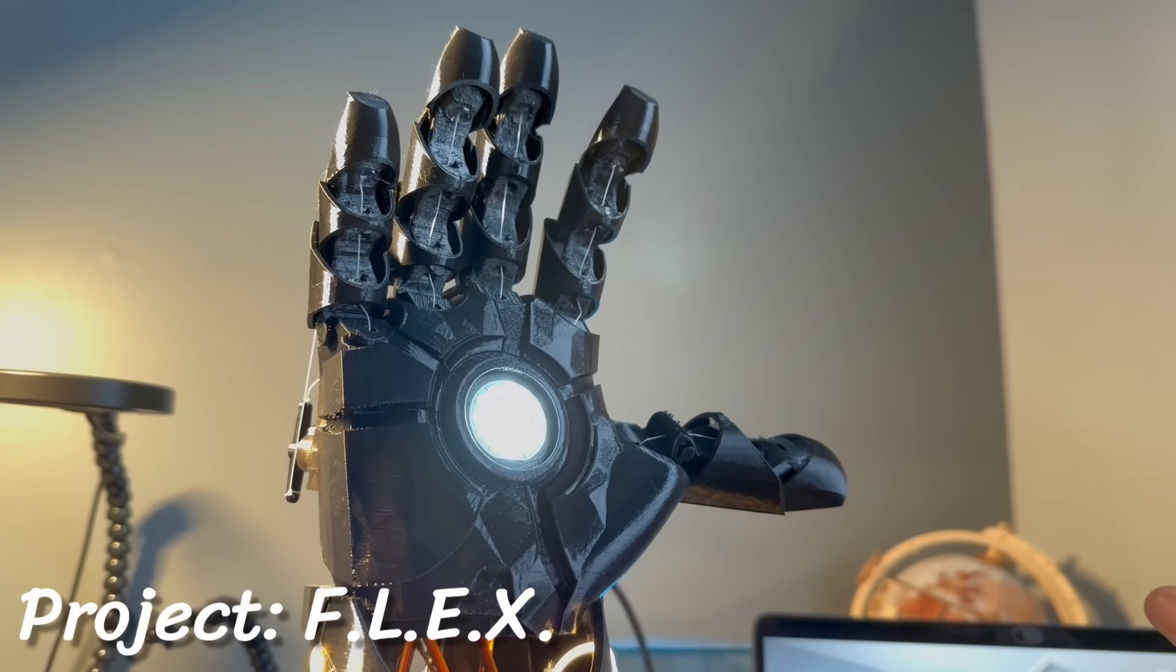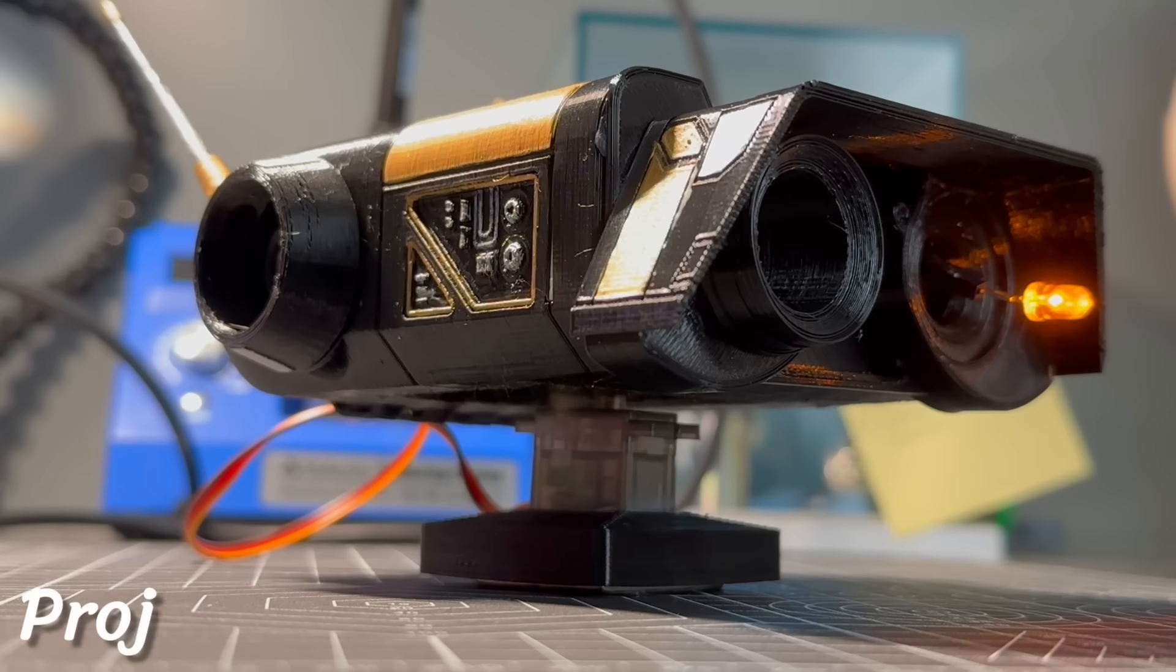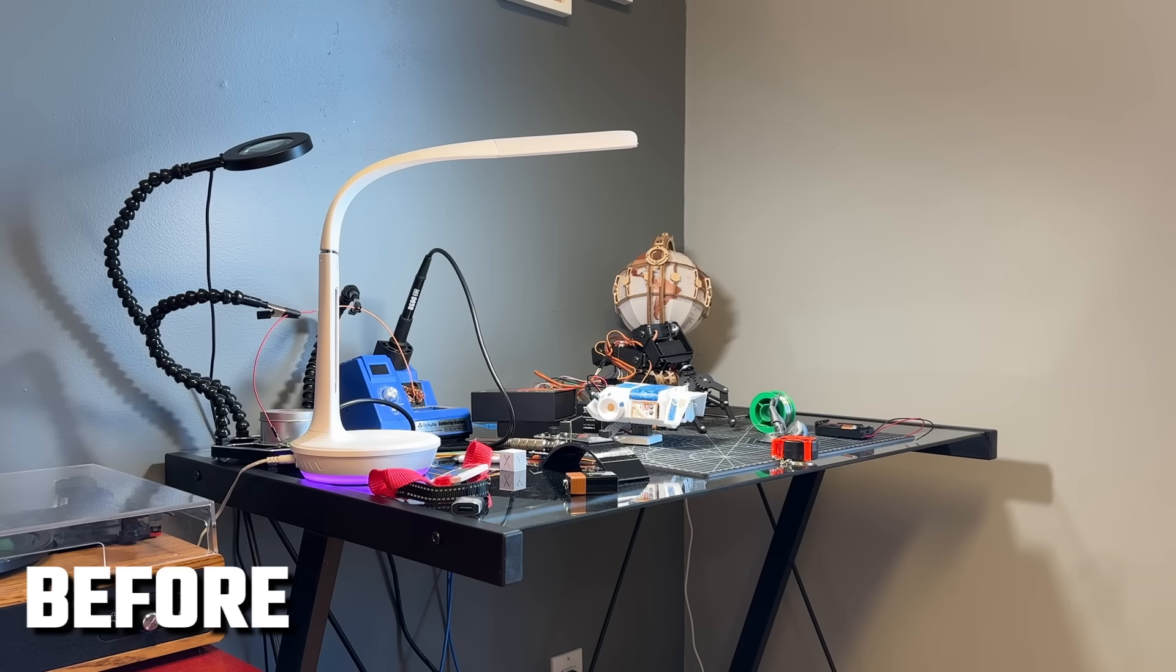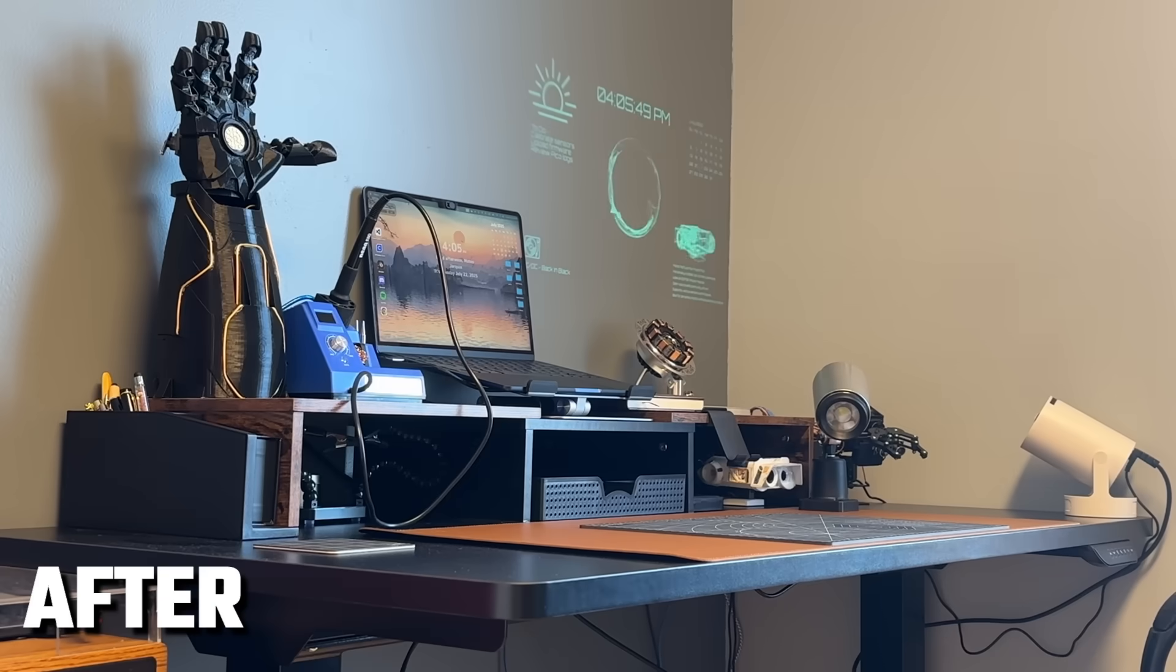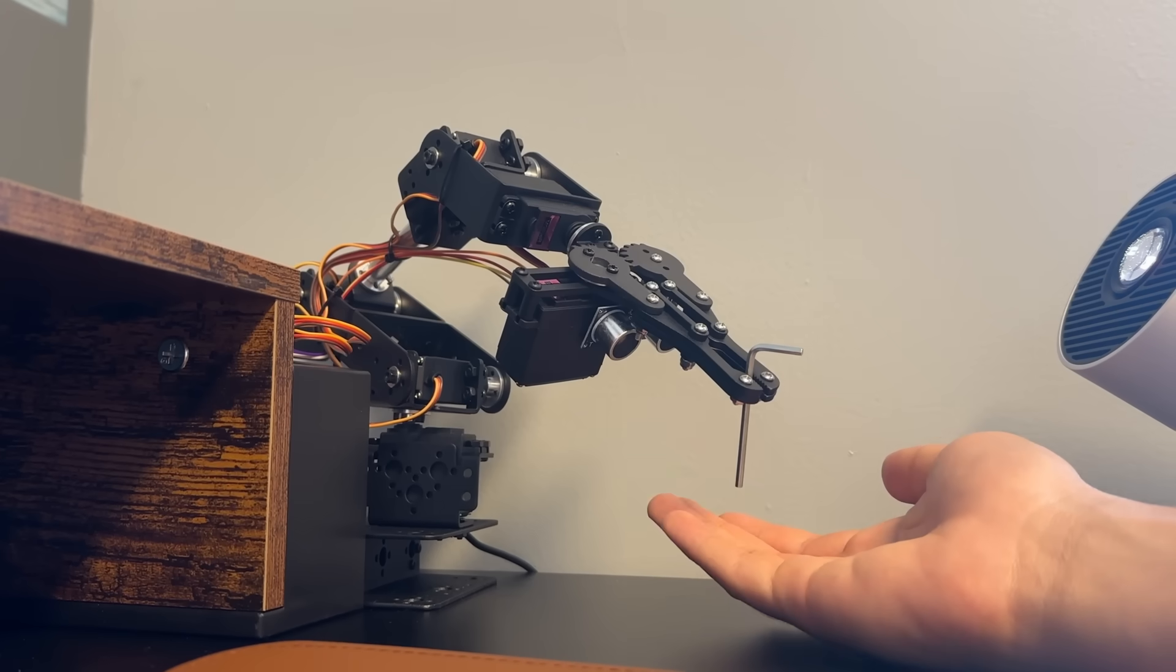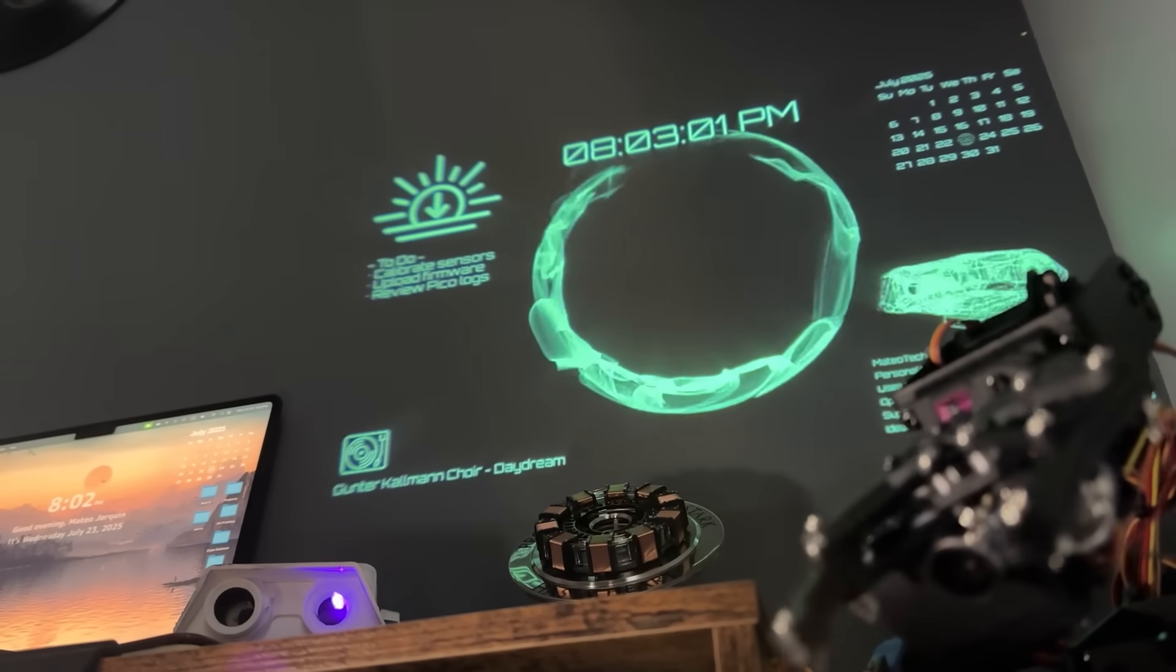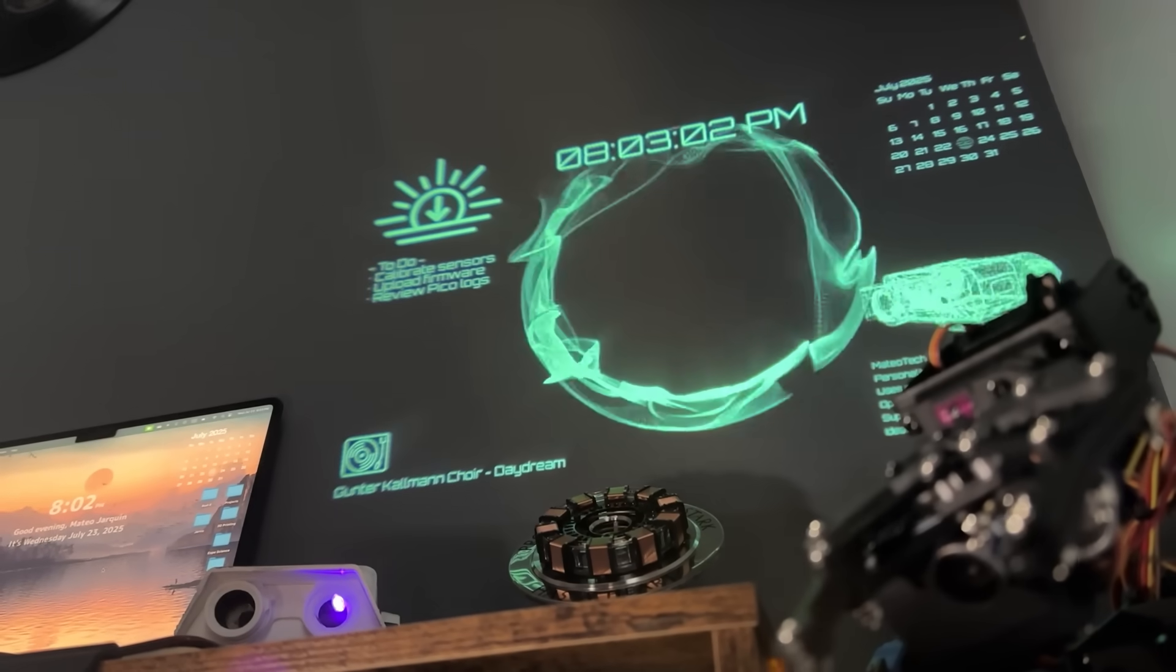If you've ever wanted to get into engineering or build robots like me, this video is the perfect place to start building your own setup. And if you're already a maker, feel free to steal some ideas and use this as inspiration for your own lab.